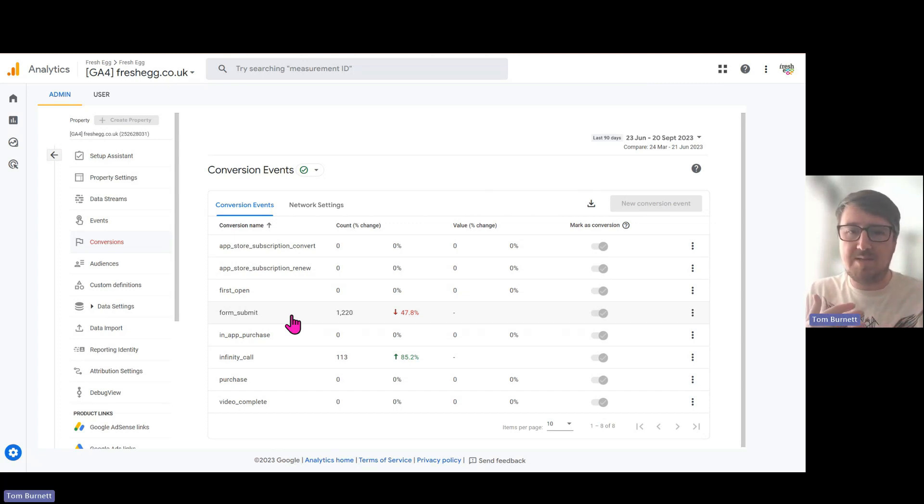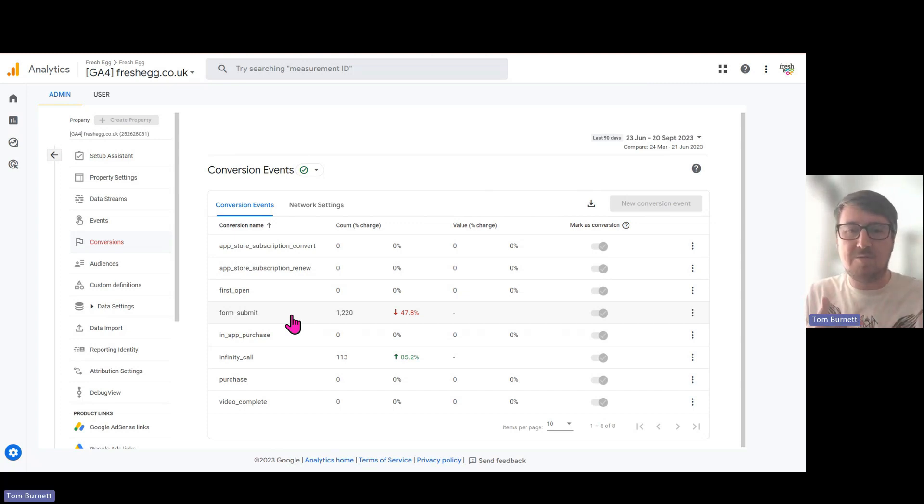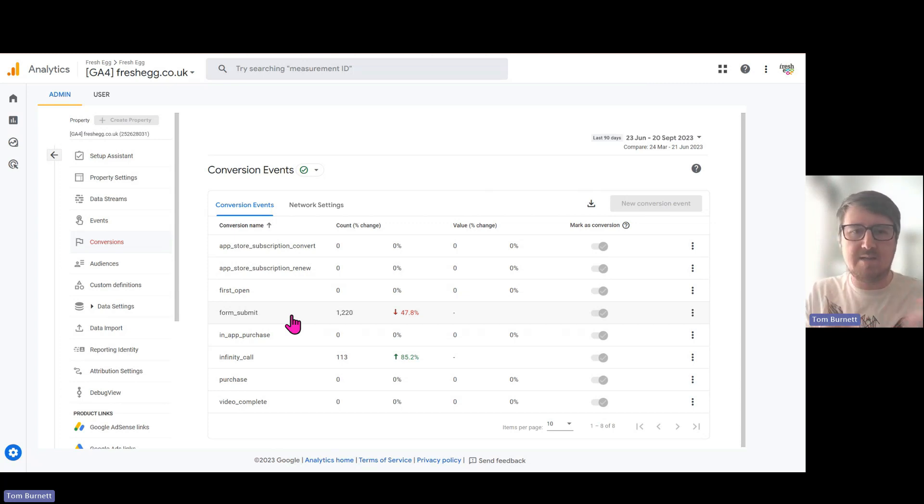They serve the same purpose as Universal Analytics goals for advertising, attribution, and customer acquisition.